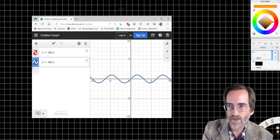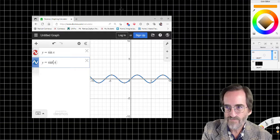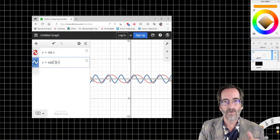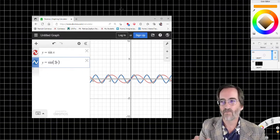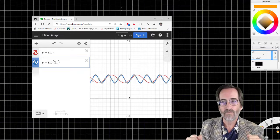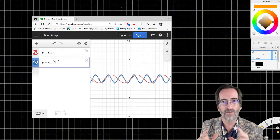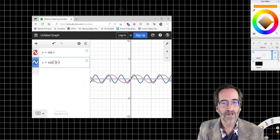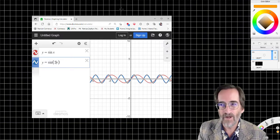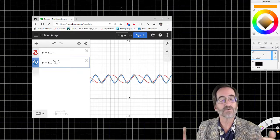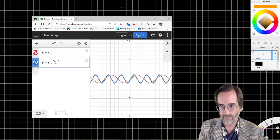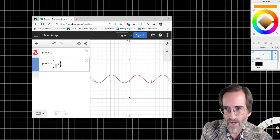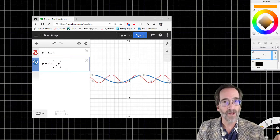Now, what happens when I multiply the x itself by a multiplier like two? When we multiply the whole function by two, it stretched it vertically. But what's happening here is actually the opposite. When we multiply the x term — the independent variable — by a multiplier like two, it becomes compressed. So it actually acts backwards. What it's doing is treating each x as if it's twice as far out. So putting one half instead will stretch it horizontally.